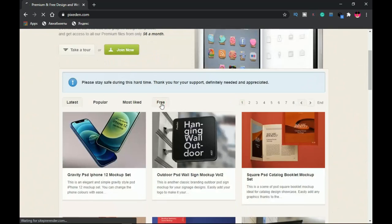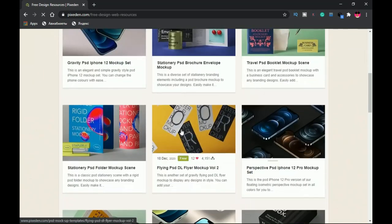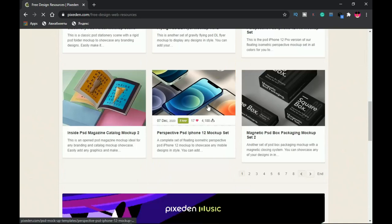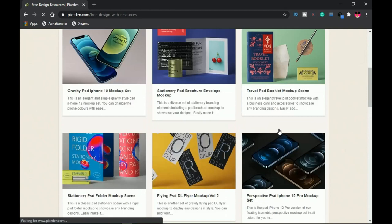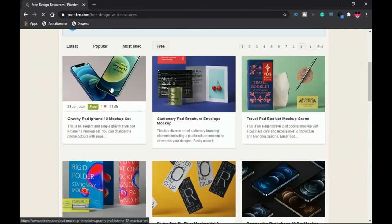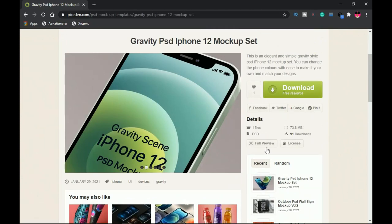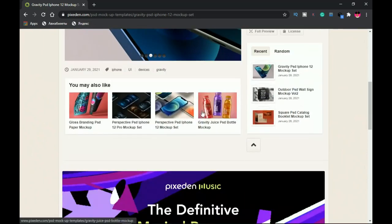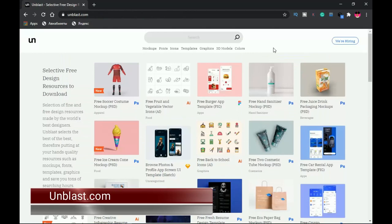To find only free mockups on Pixitin, click on the free tab and it will load up all the free items for you. All of these mockups are completely free to download and use, with a strong selection especially for phone mockups. Click on any one you want, wait for it to load, check the file size and PSD compatibility, and then download it for free.